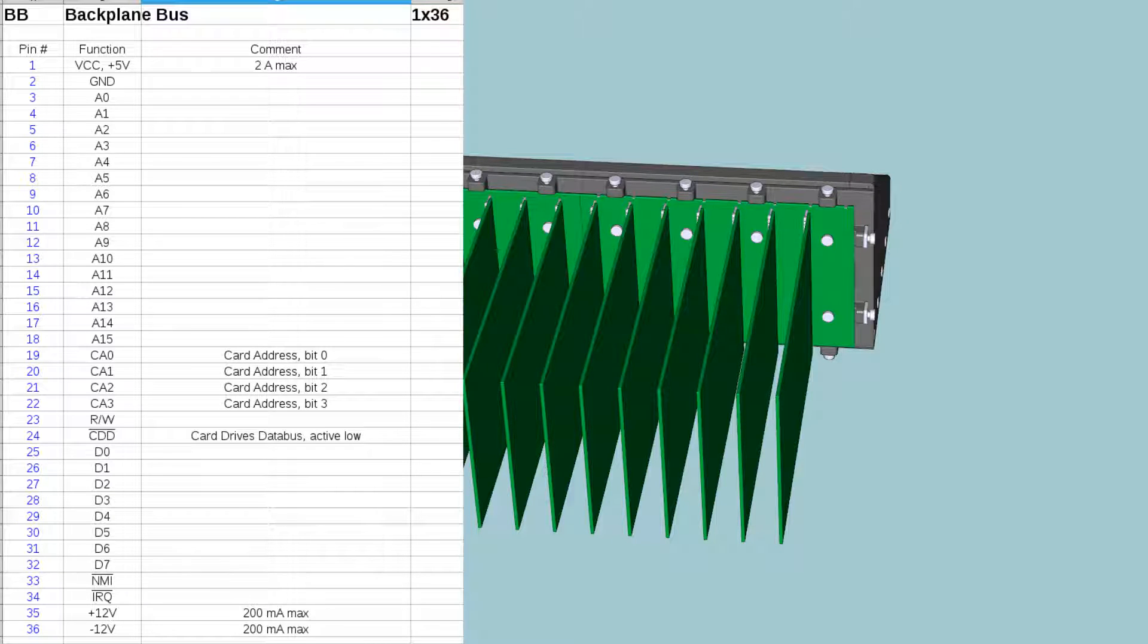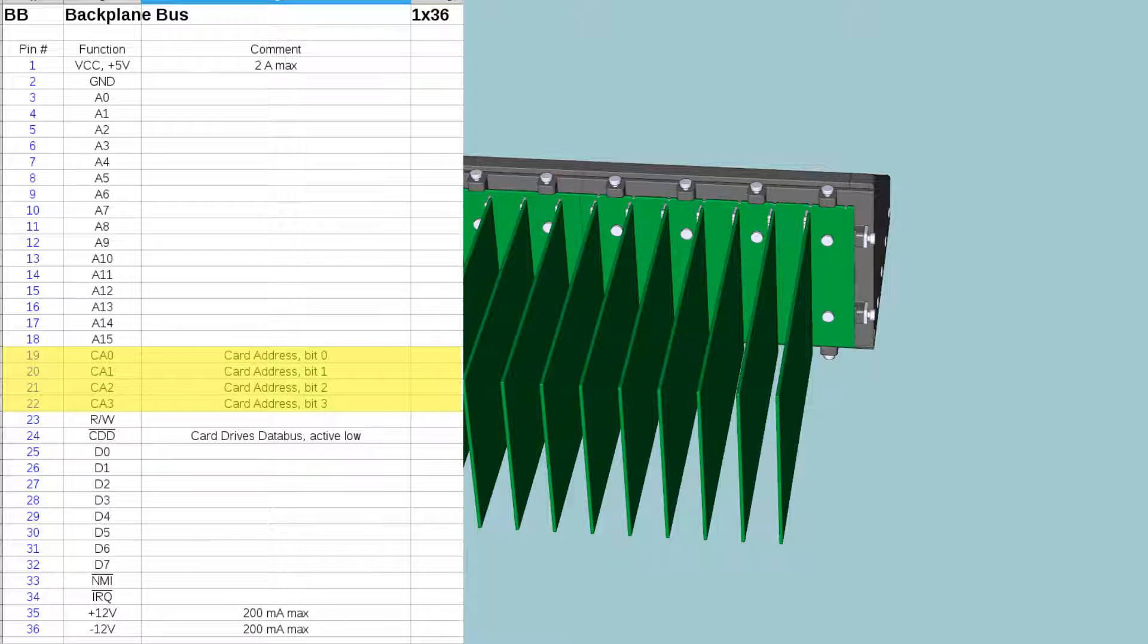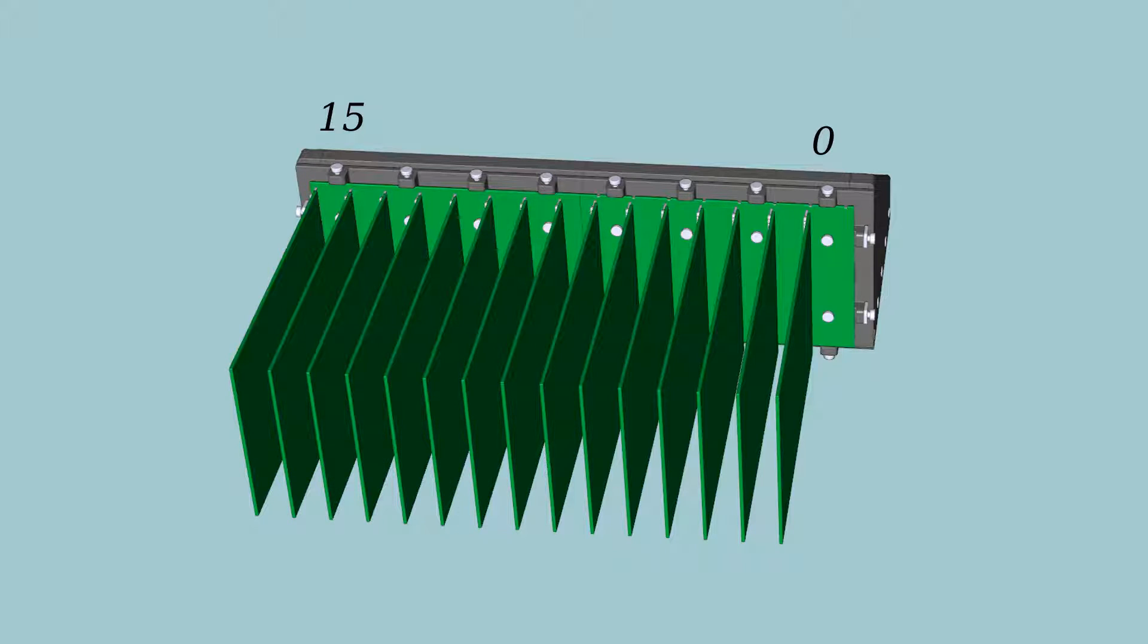The last signals on the bus are the card address signals CA0 through CA3. They indicate which backplane slot the card is inserted in and the possible ranges is from 0 to 15.